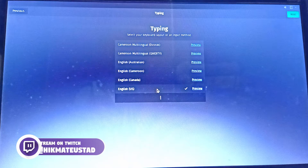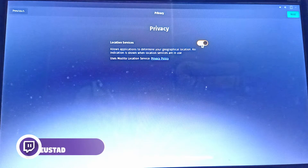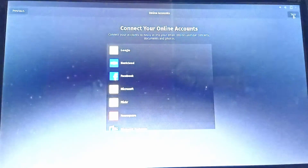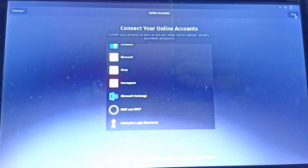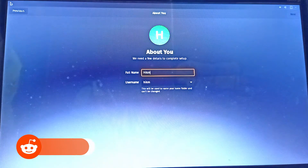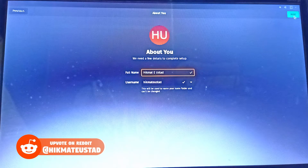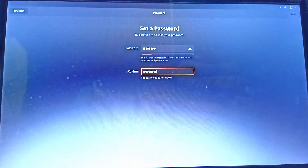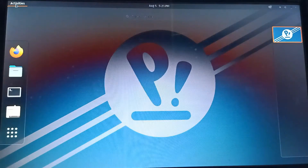The welcome screen appears. I select English US and click Next. Wi-Fi is already connected. I turn off privacy location services, click Next through the time zone screen — it correctly detected my location. I skip connecting online accounts. I enter my full name as 'Hikmati Ustal' and the same as my username. I set a password and validation passes — installation is complete.